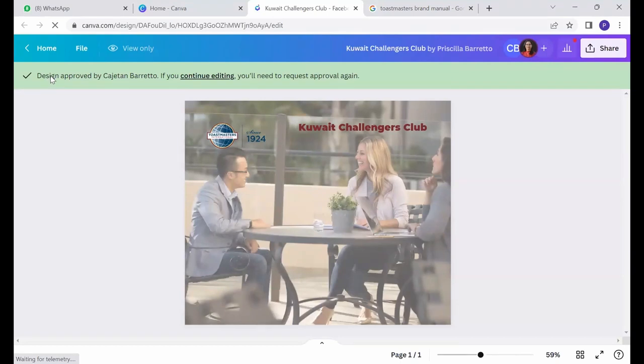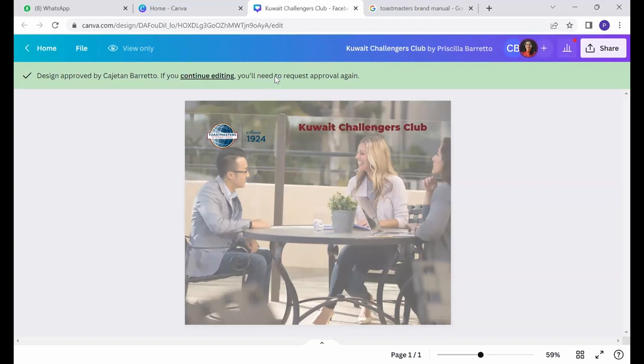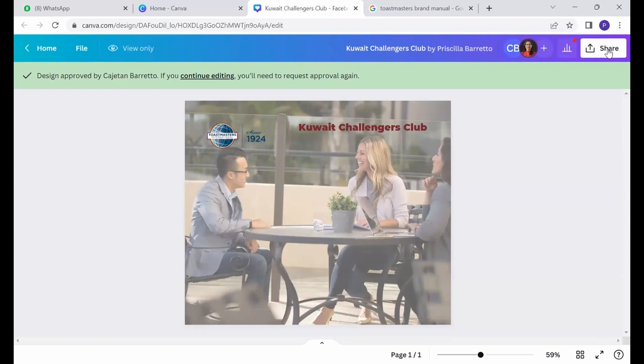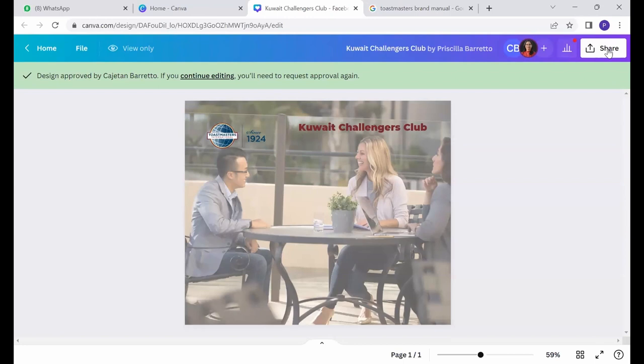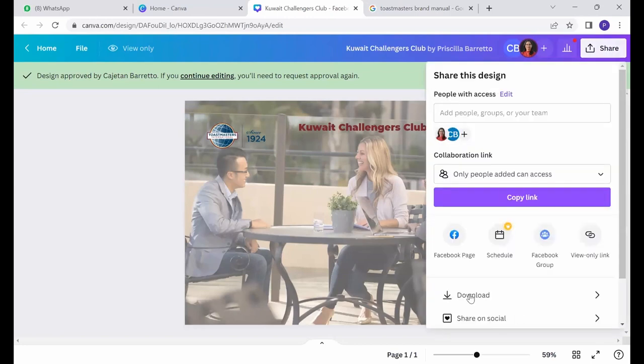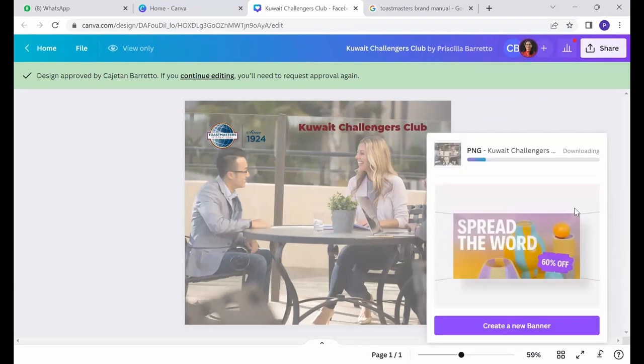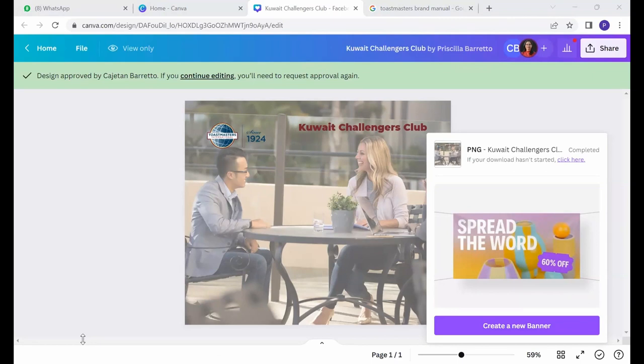So here, I get, it says design approved by Gadgeted and Barreto. If you continue editing, you will need to request approval again. But if he says it's great job, I don't want to waste my time making any changes. And so I will download the image. And that's your poster for your next meeting.